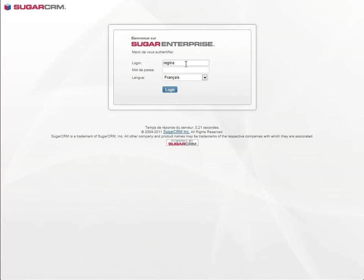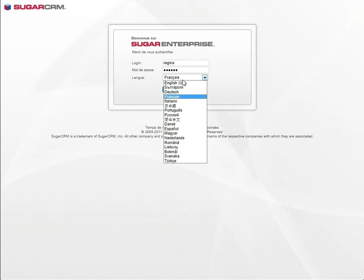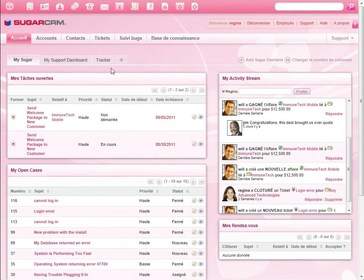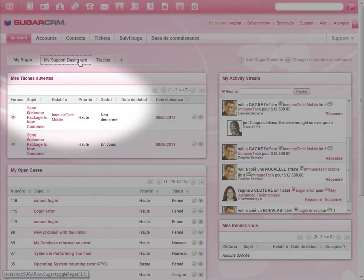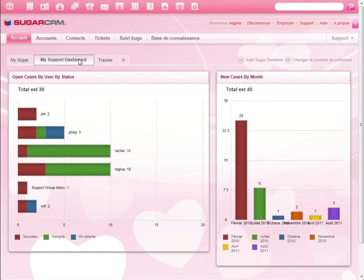When Will closed the deal with Immunetech, Sugar workflow notified Regina, a Sugar customer support agent, for the next step. Regina uses Sugar CRM in French, one of 25 standard languages available in Sugar CRM. Regina is tasked to send a welcome email to Tomi. Regina's dashboard shows her open cases by sales representative and by month.